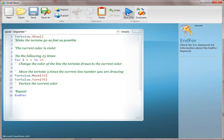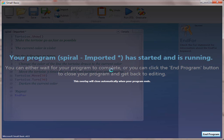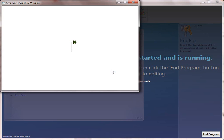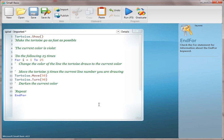Of course it's not going to turn out right at this point because we've got the tortoise moving 50. What they're going to see is that the tortoise just draws a square over and over and over, which is okay because that will remind them that line 10 is not completely translated.